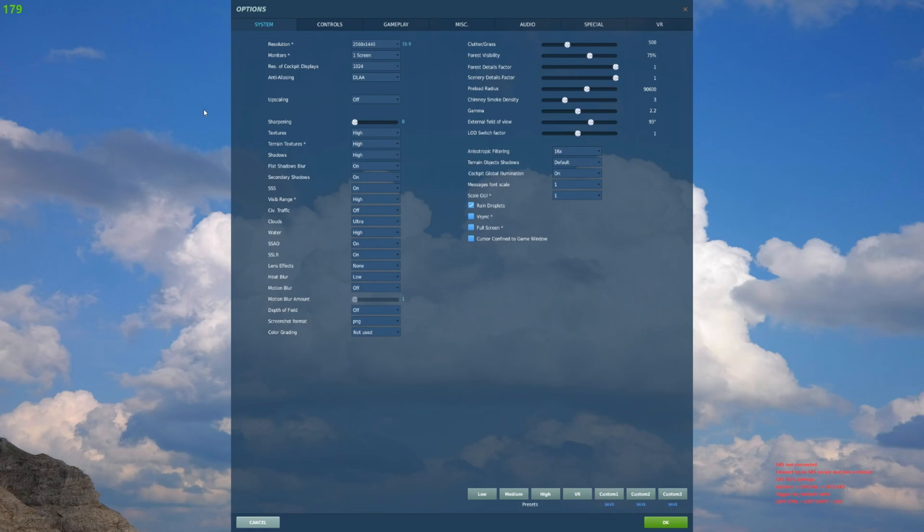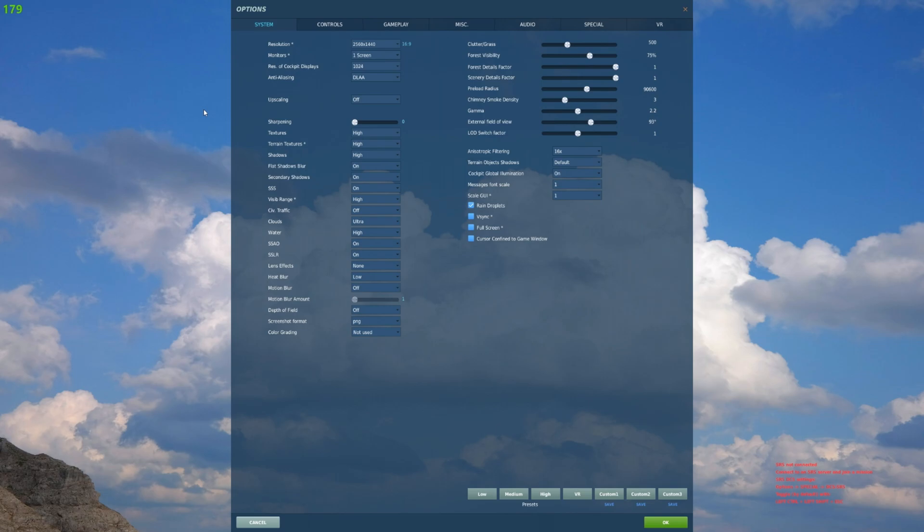What's up boys, call sign Grimy here. Welcome to another DCS video. Patch 2.9 is out, very exciting. Today we're going to take a look at the DLSS support for Nvidia graphics cards that is now rolled out. It is a work in progress.